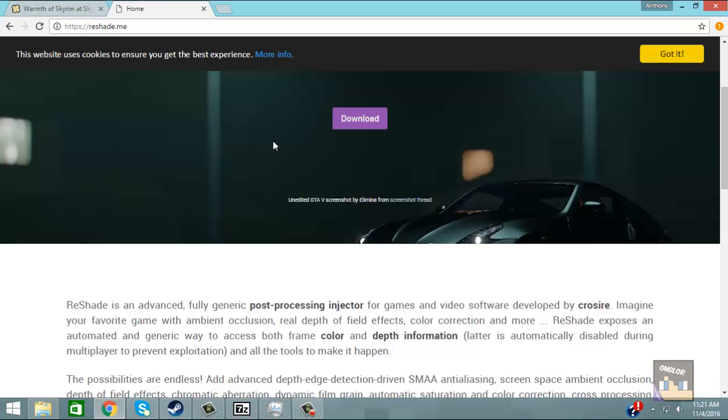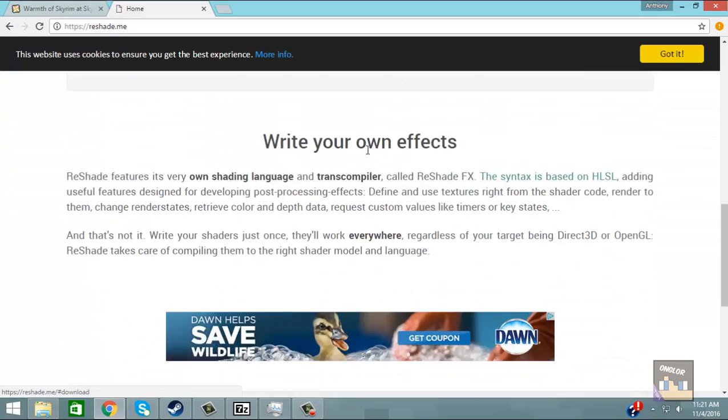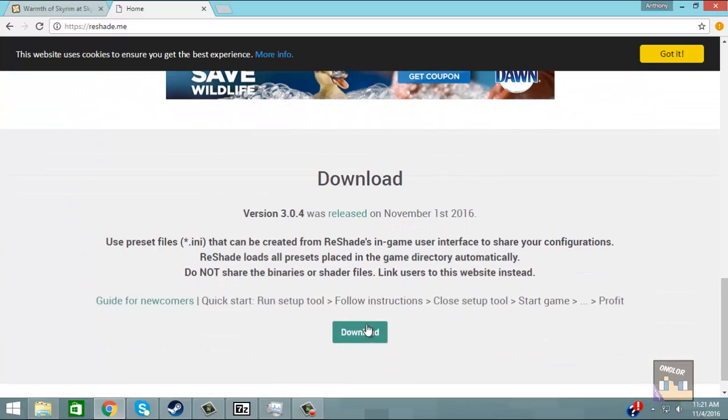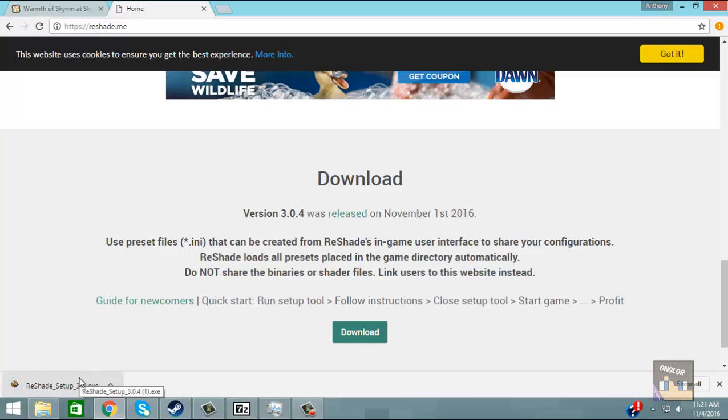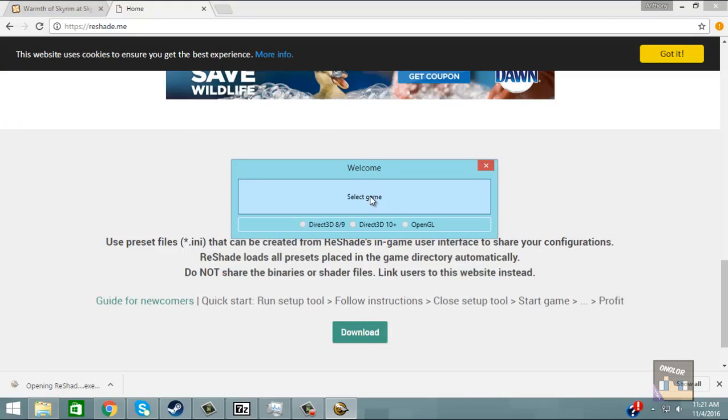So we're going to simply download the reshade that we need, the .exe file. Okay so I already have it installed, I'm just going to install it again.